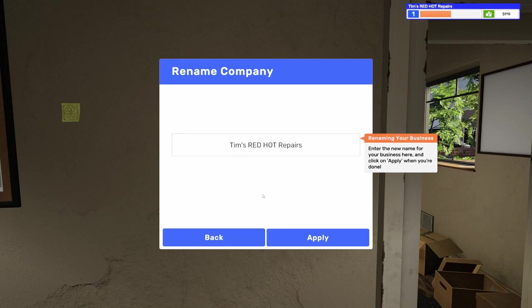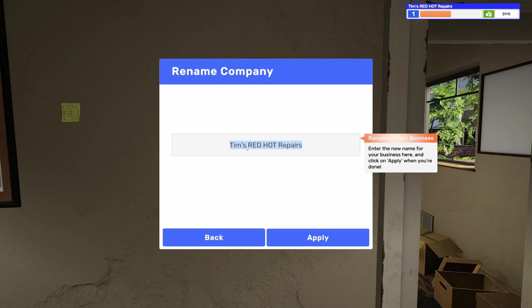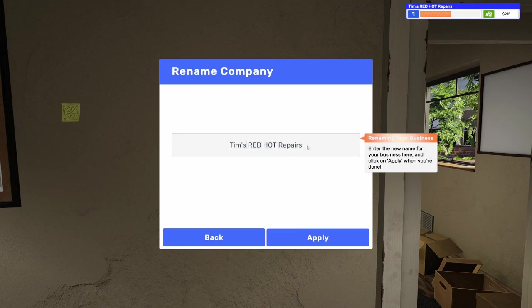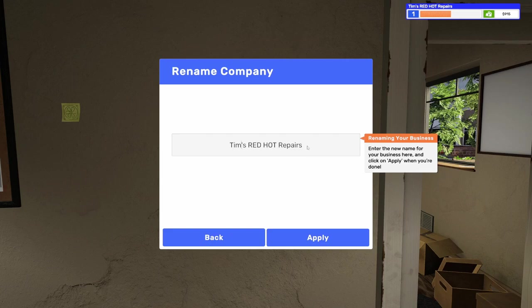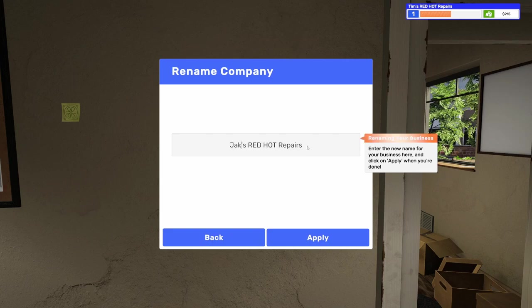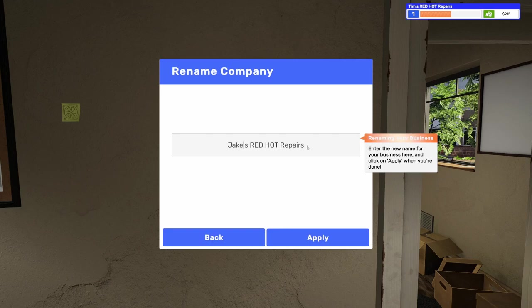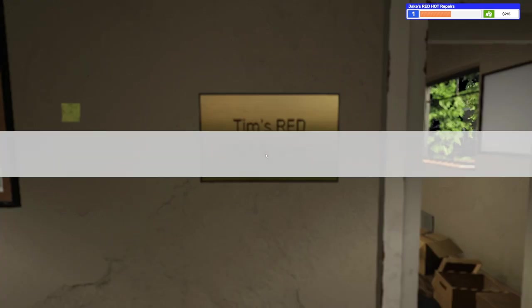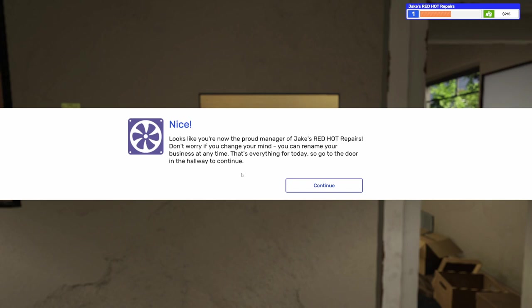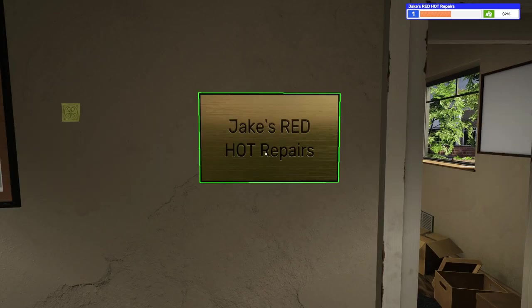Let's leave it Red Hot Repairs. My name's Jake. So let's name it Jake's Red Hot Repairs. I can type my own name. There we go. Jake's Red Hot Repairs. Looks like you're now the proud manager of Jake's Red Hot Repairs. Don't worry. If you change your mind, you can rename your business at any time. That's everything for today. So go to the door in the hallway to continue. Okay.